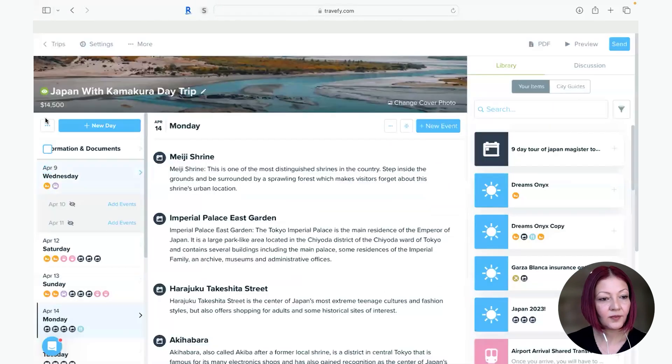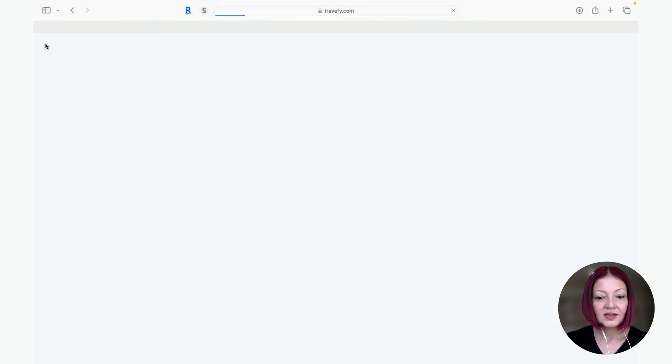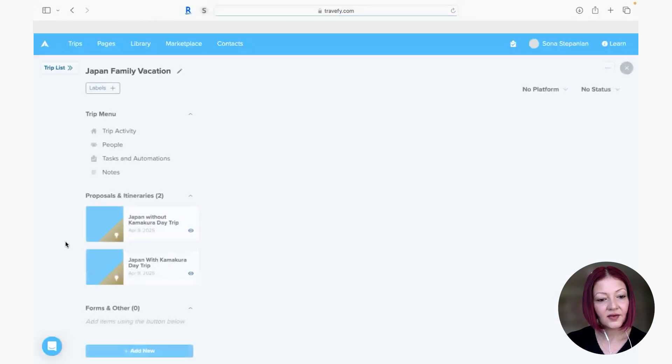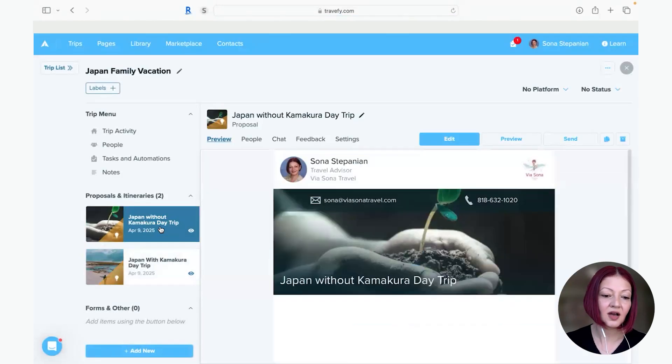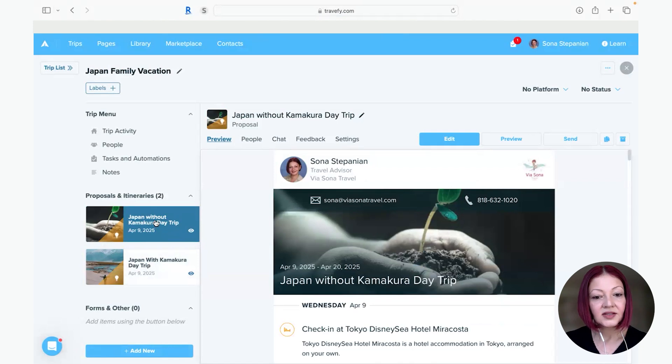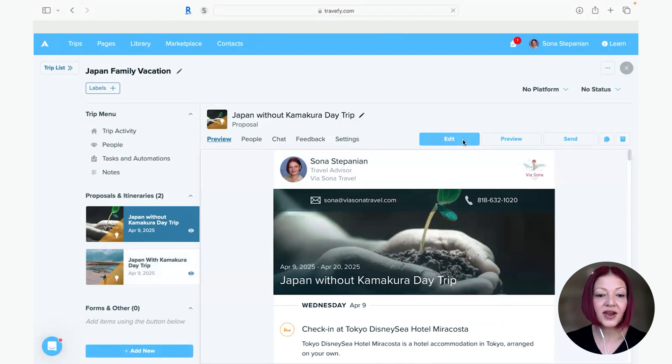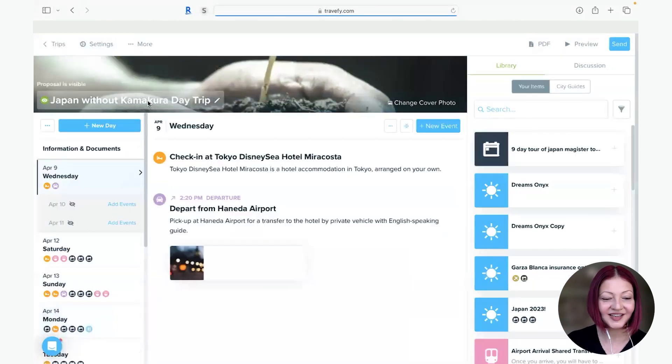And I'm going to go back to my trips so here now on the left hand side you see Japan without Kamakura and Japan with Kamakura so let me just edit the pricing on this one as well.